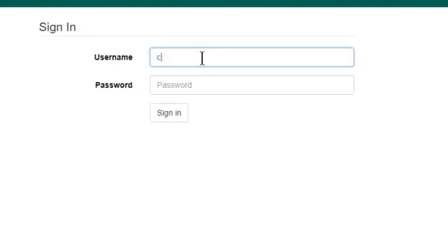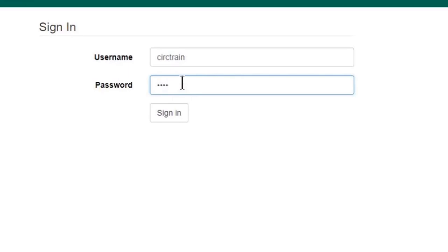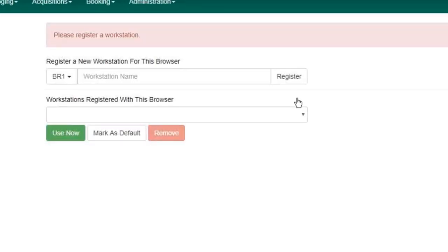So I'm going to log in here with my account, and you're going to see that it is going to ask me to set up a workstation.